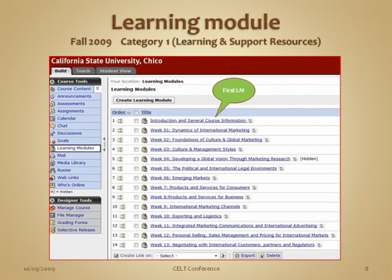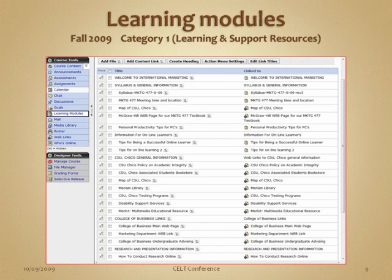Here you can see all of the learning modules listed. Clicking into the introductory learning module takes you in and shows all the information right there at their fingertips: testing programs, DSF support information, links to the College of Business main webpage, marketing department web links, research guidance, and how to do research and presentations.